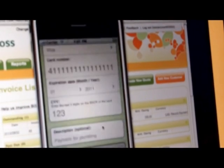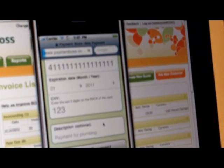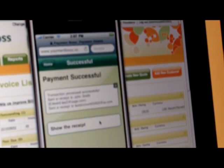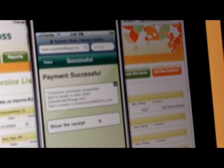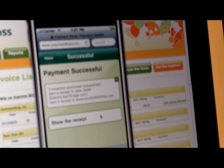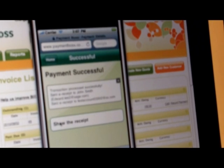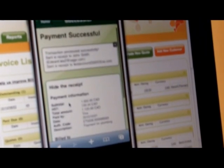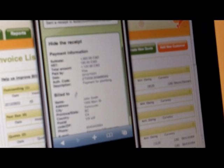So we're going to confirm this. In real time, PaymentBoss will take the transaction and route it to your merchant account, so you can actually see in real time whether that transaction has gone through. If it hasn't, you can always ask your customer for another credit card.